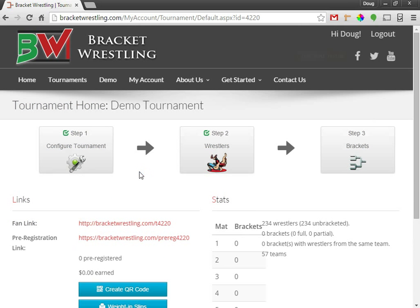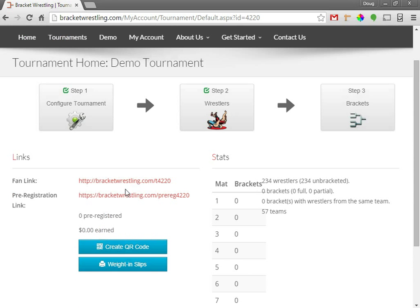Then I'll be taken to the tournament homepage. On the tournament homepage here, we have the fan link. So when you advertise your tournament, you can provide this link. It'll take your fans directly to your tournament on our website.